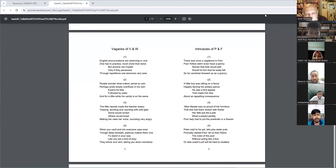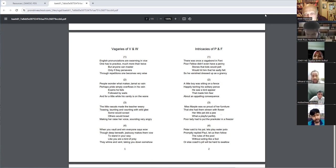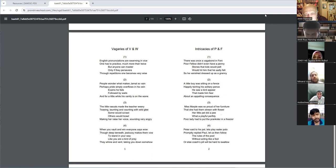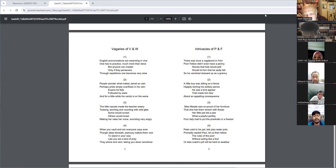People wonder what makes Jamal so vain. Perhaps pride simply overflows in his being. Exams he fails, followed by wails, and for a little while his vanity is on the wane.